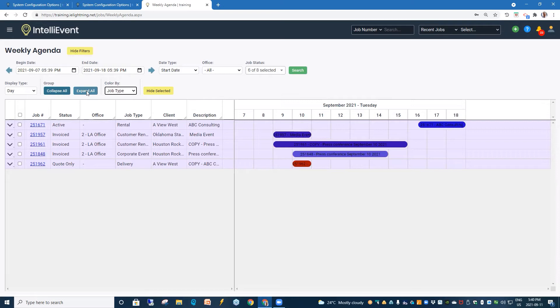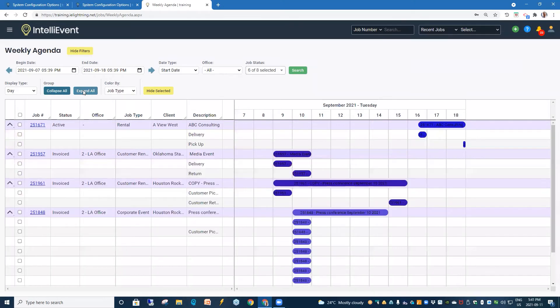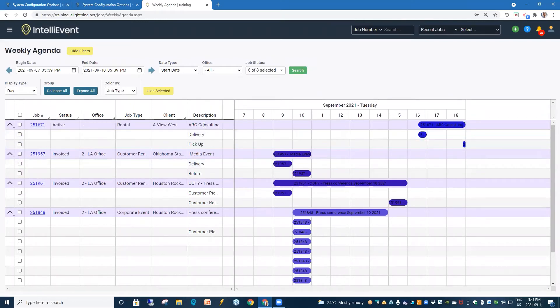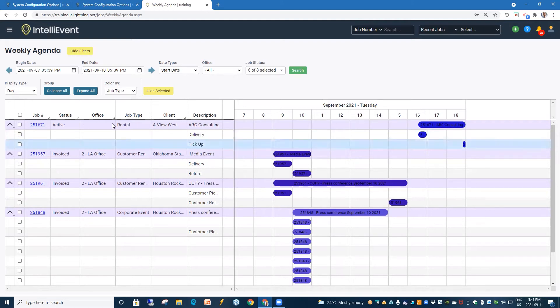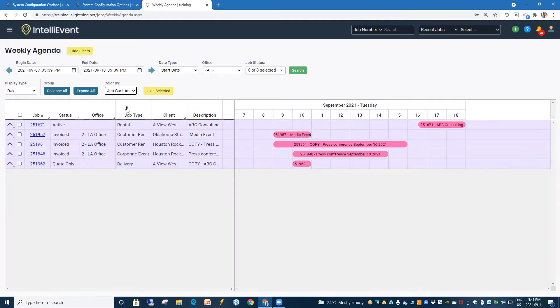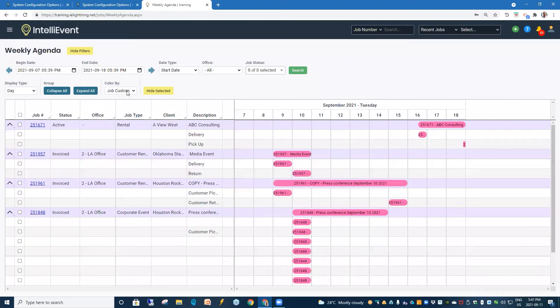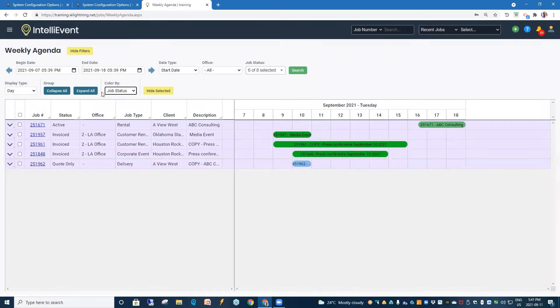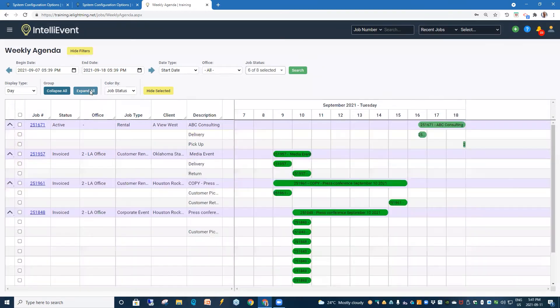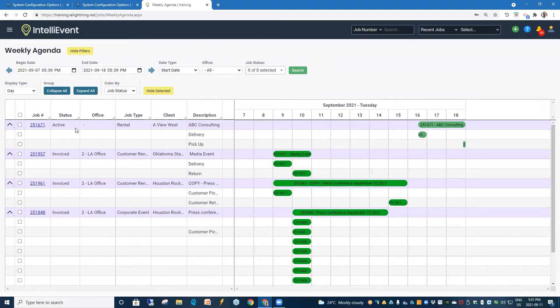Here we can also use the toggle to expand all. And this will show all the action items that are part of each of these jobs. And once again, we can switch over to our coloration and expand. And here we're looking at it by day.